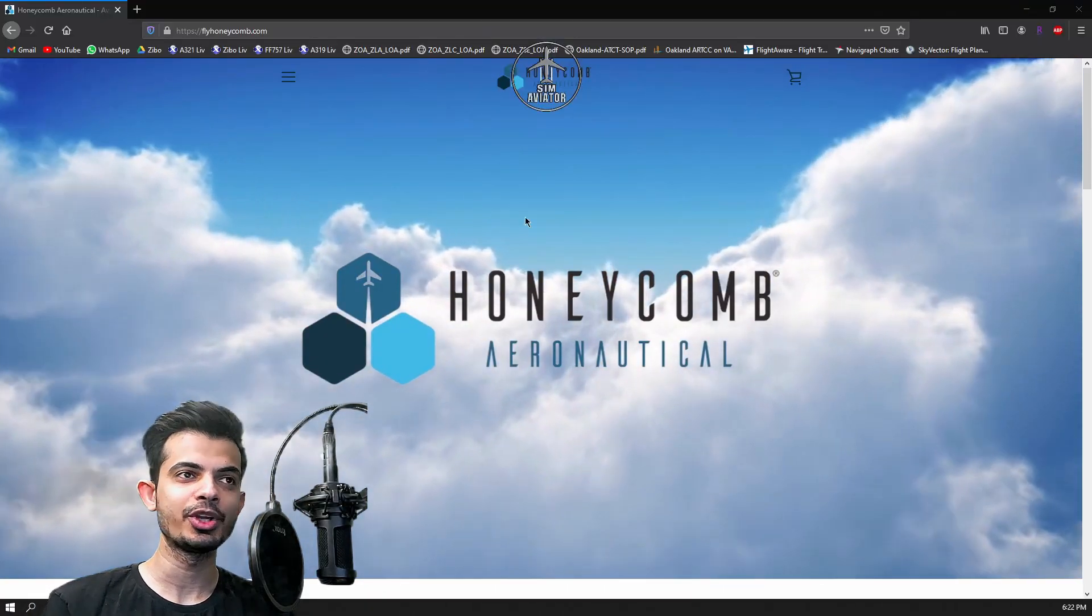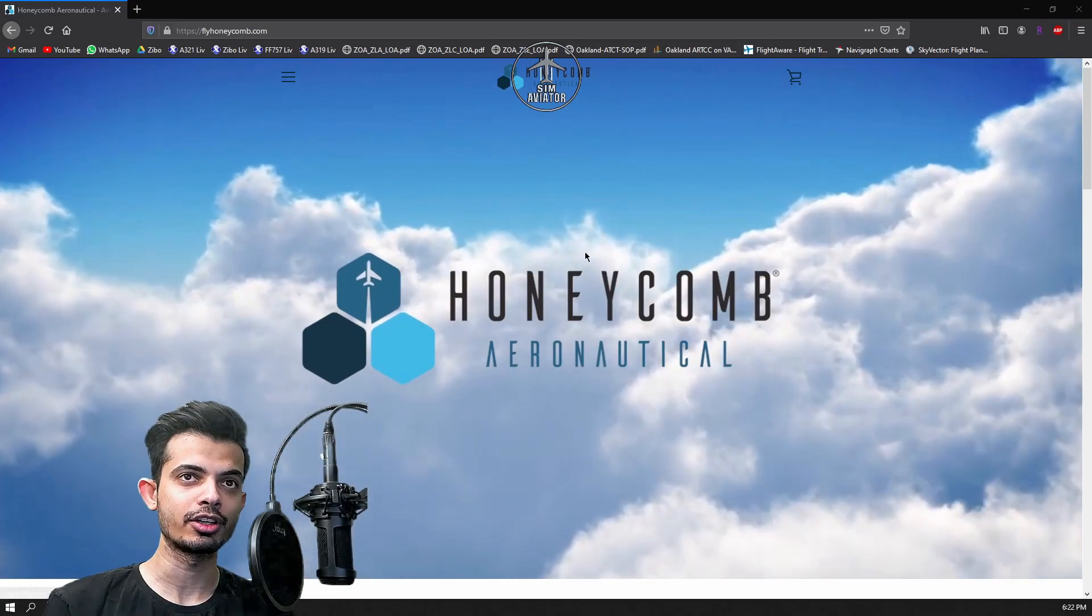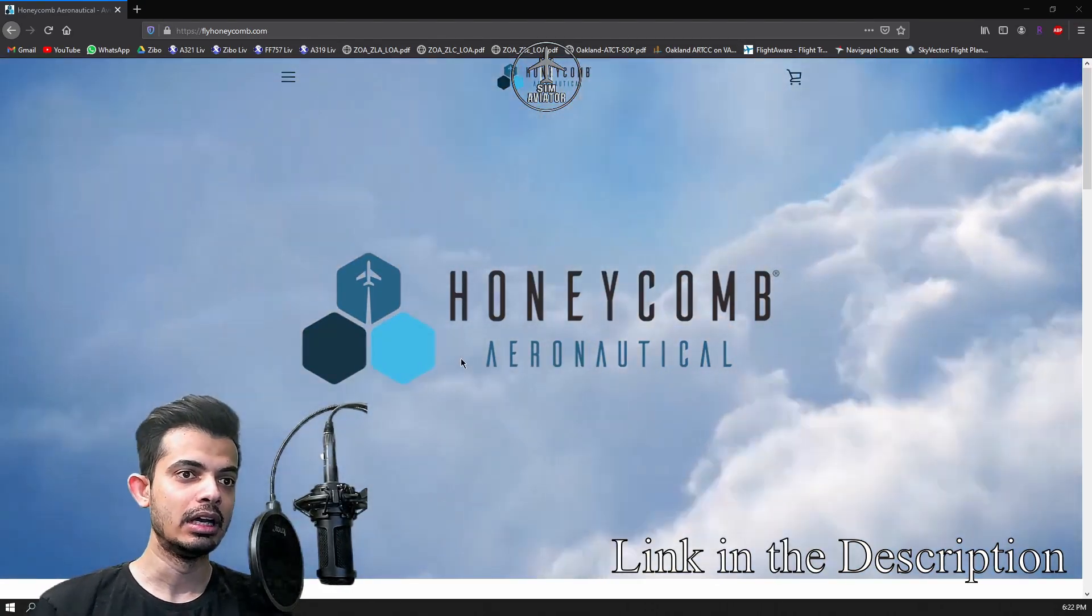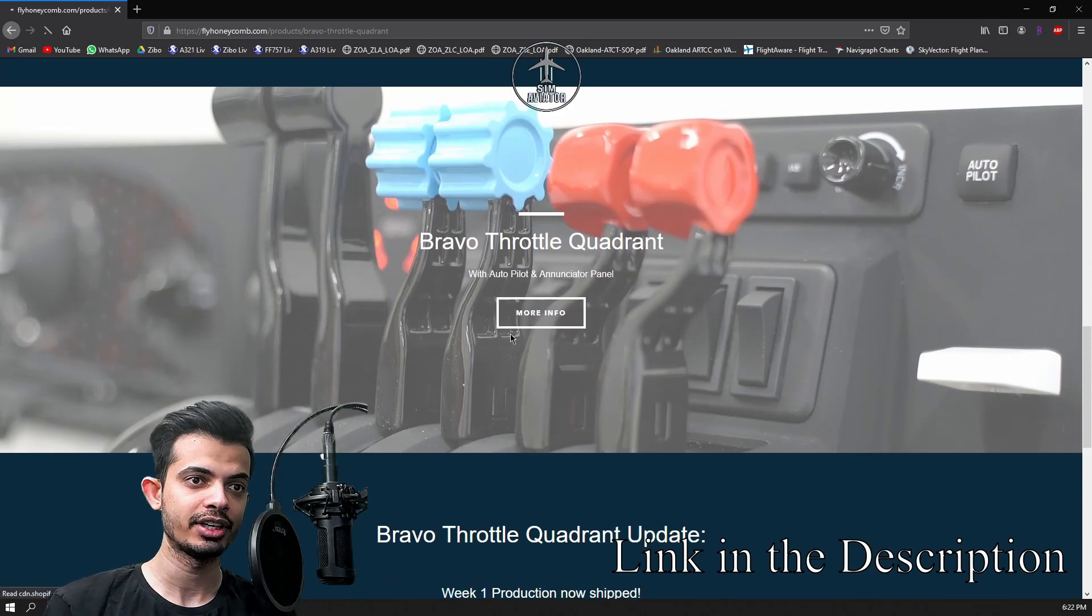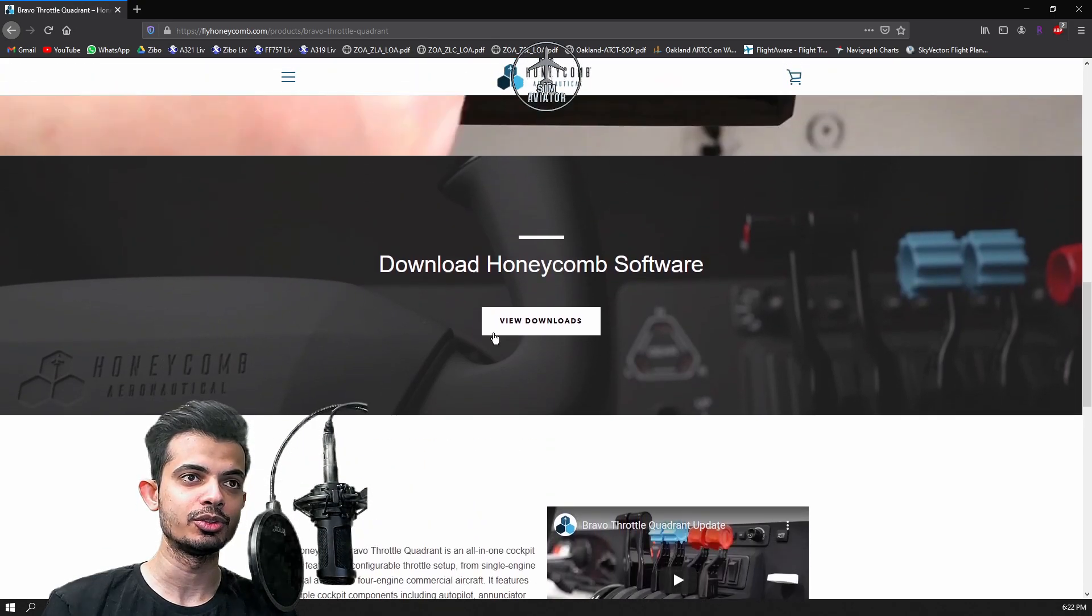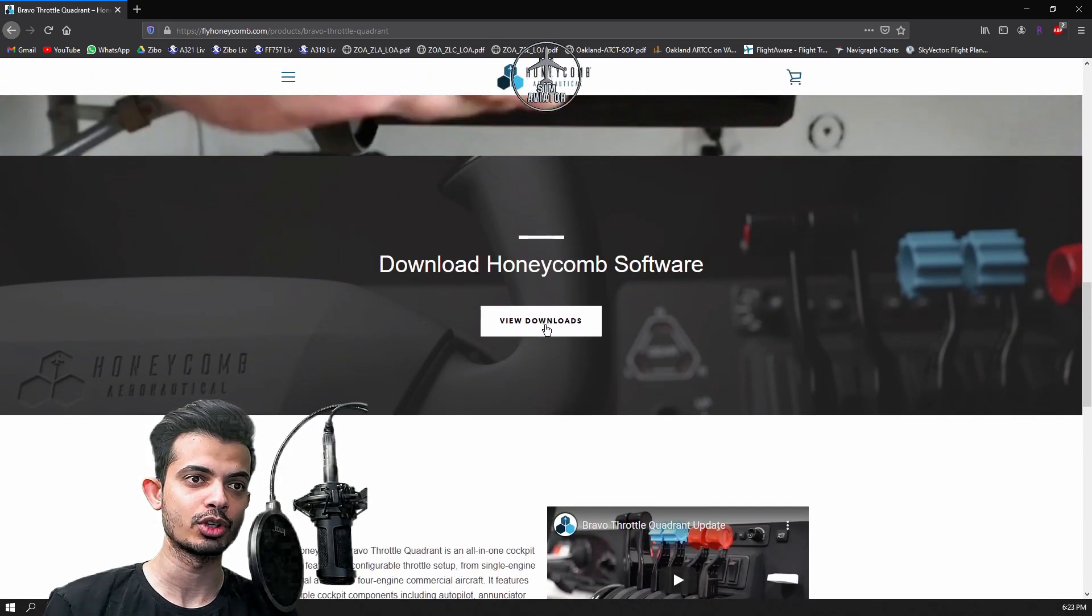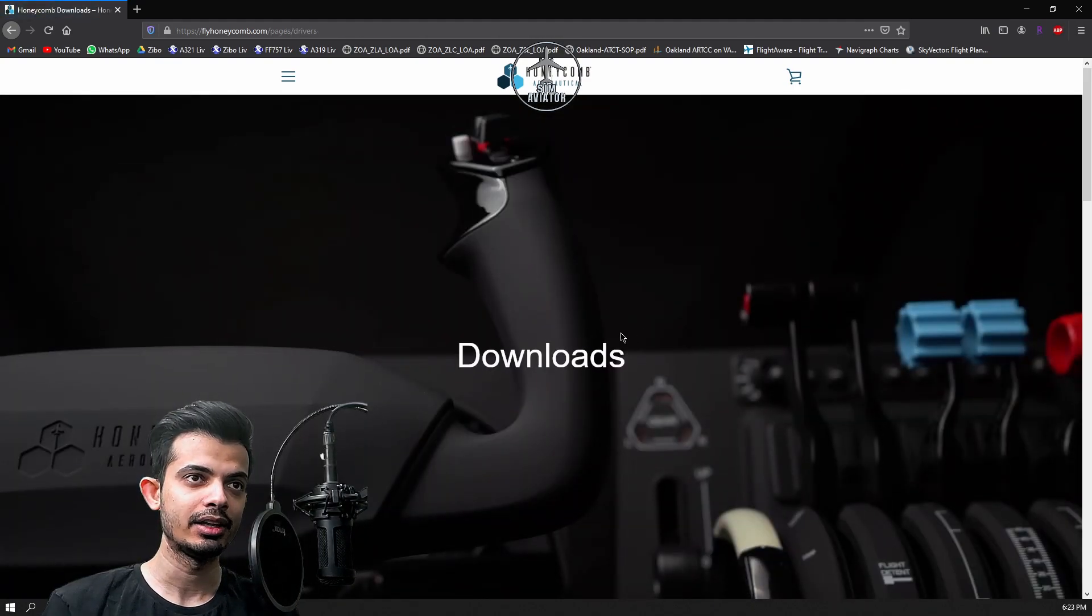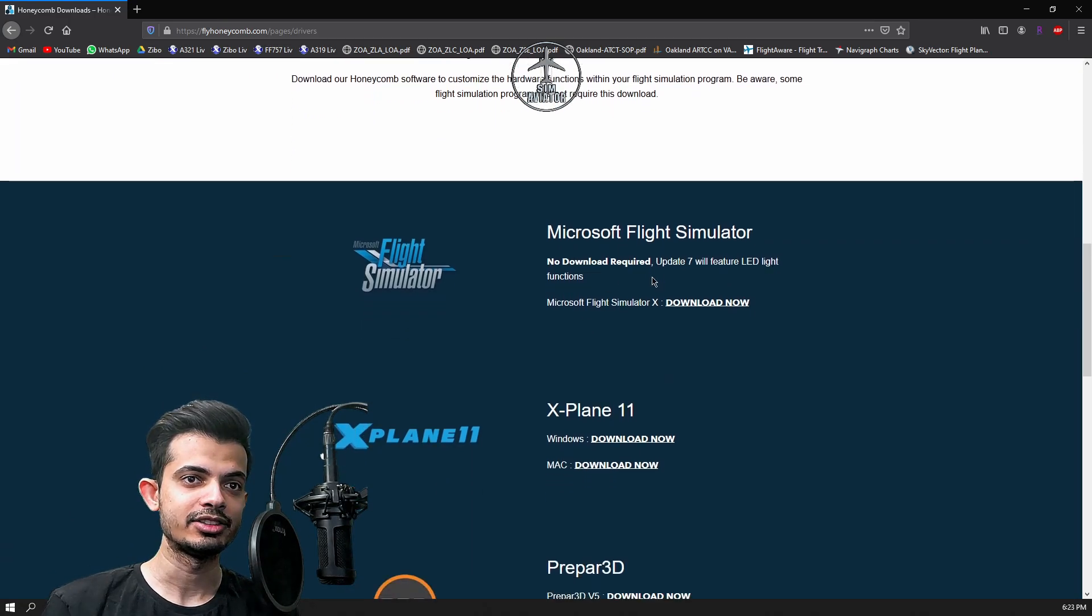As you can see, we are here on the Honeycomb Aeronauticals website, that's flyhoneycomb.com. Just go down, look for where it says Bravo throttle quadrant, click on more info, and then scroll down until you find download Honeycomb software. Go ahead and click view downloads, and then you'll be on another screen. Just scroll down and as you can see it says...